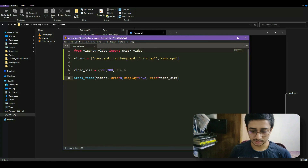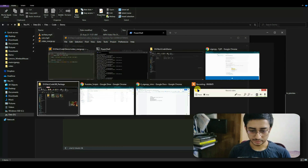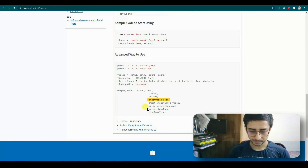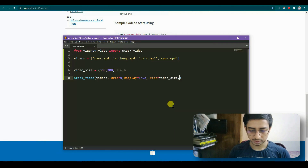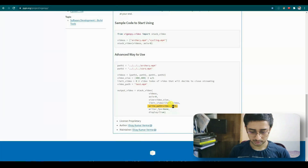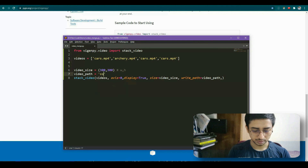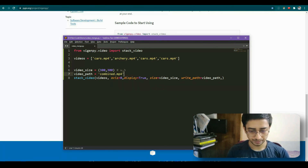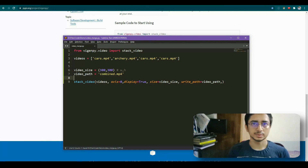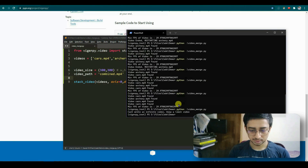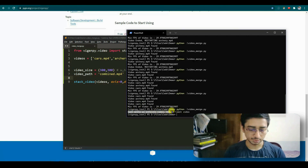Now let's save the output. For saving, I need to check the documentation — the argument is 'write_path'. I set 'write_path=video_path' where video_path is 'combined.mp4'. Running it gives an error: can't write an infinite video, need to set a video limit.